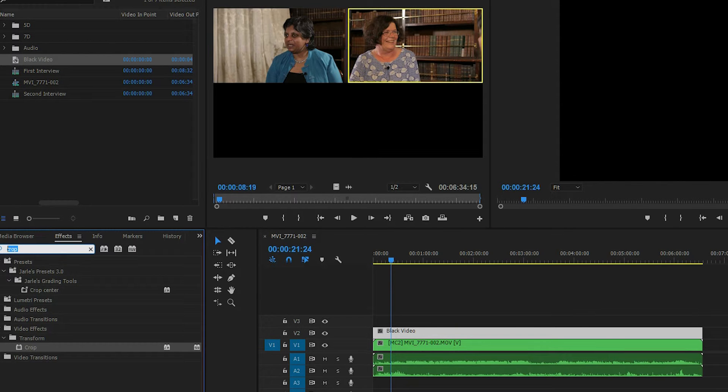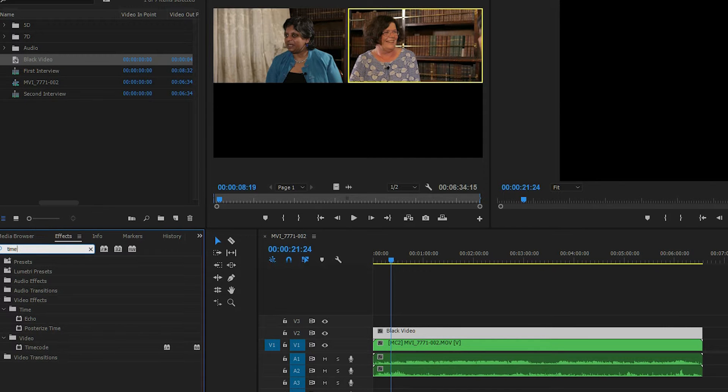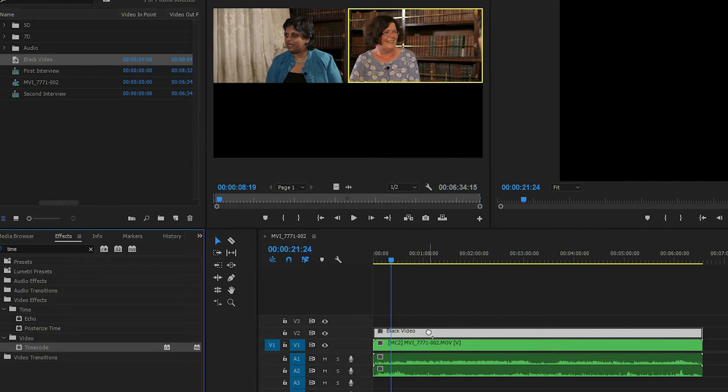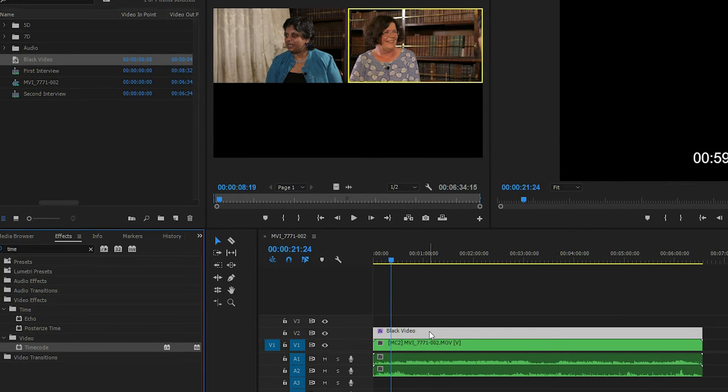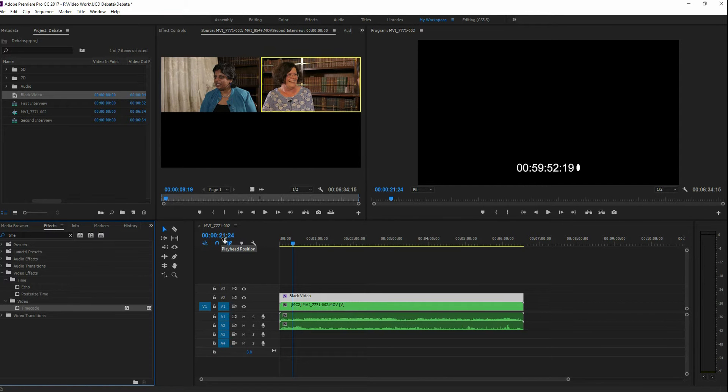Next thing up, we want to go to our effects window, and we want to search for timecode. So there we go. Drag and drop timecode onto that black video timeline. And notice what we have now here. We have a timecode showing. But if you notice, it's not matching the same times in the playhead, so let's fix that.